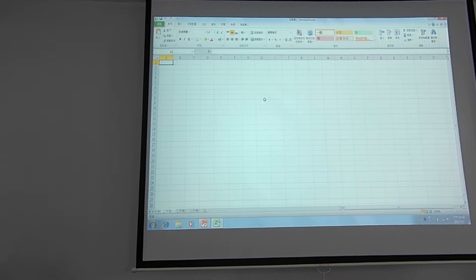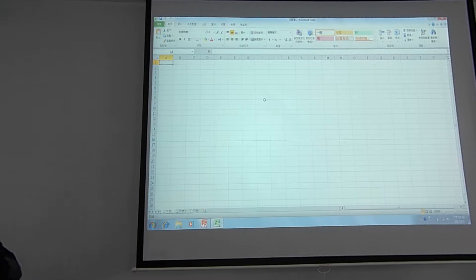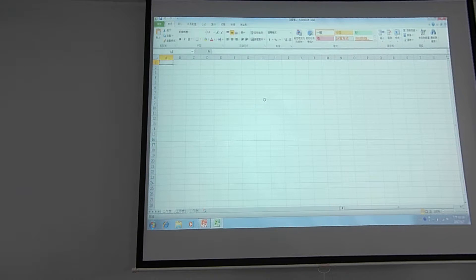Please open your Excel program on your computer and navigate to this page. The difference between this example and the assignment is that this crystal structure is FCC.